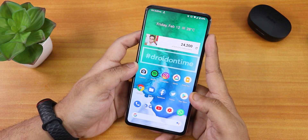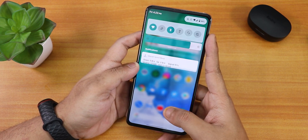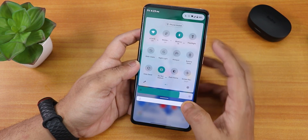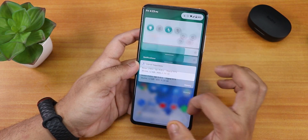Let me show you the fingerprint scanner speed — it unlocks super fine, no issues whatsoever.